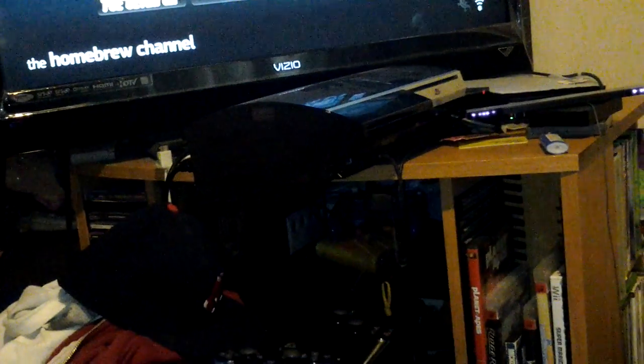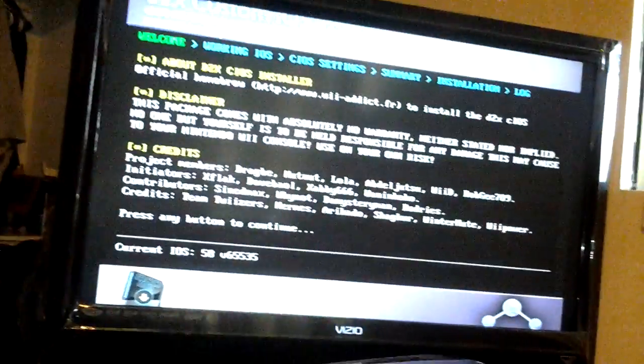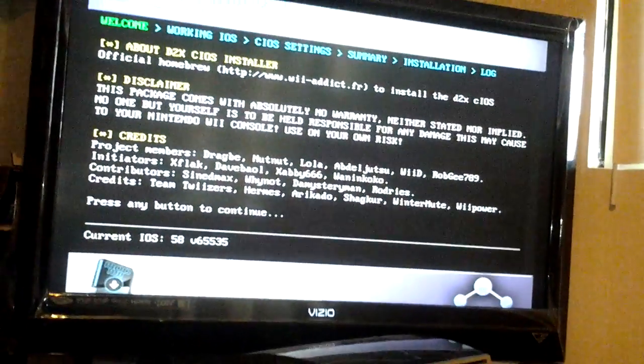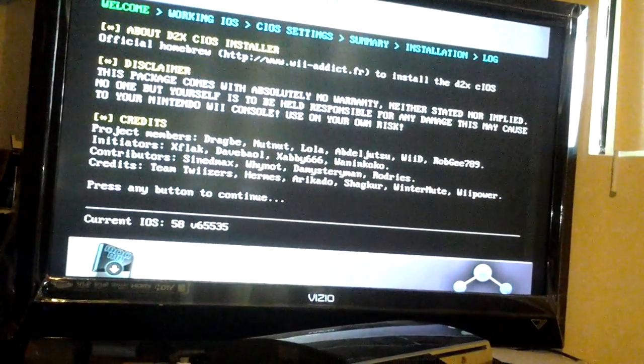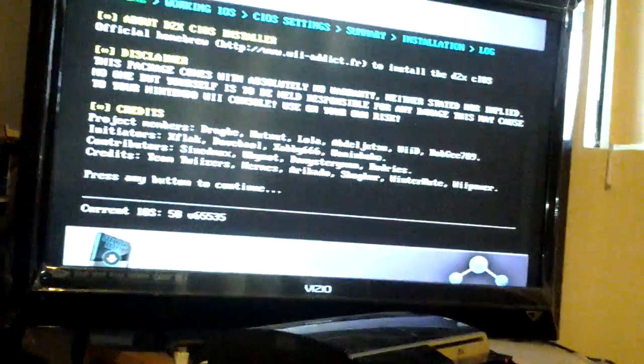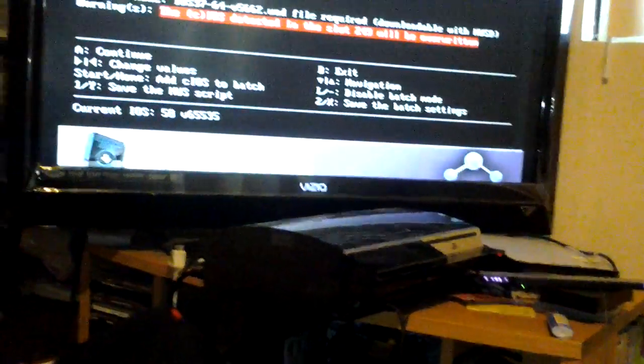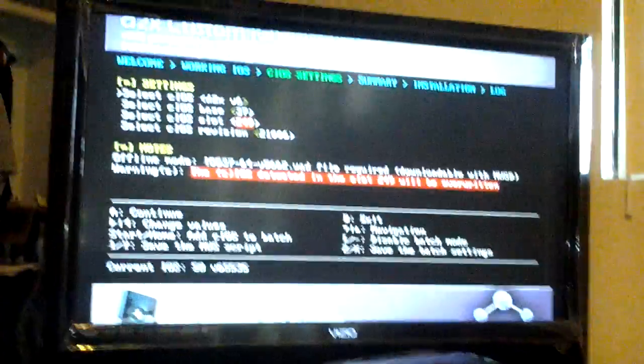You go to the D2X IOS installer. So pretty much it's telling you about your console, do it at your own risk, I'm not responsible for it. Press any button to continue.